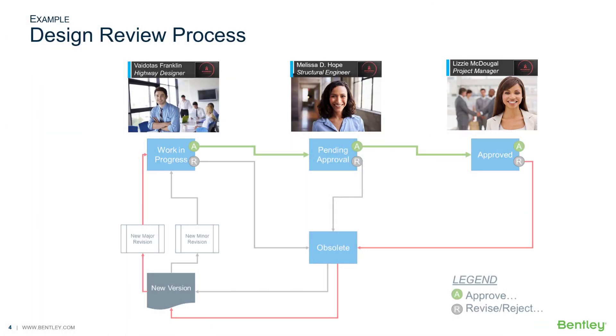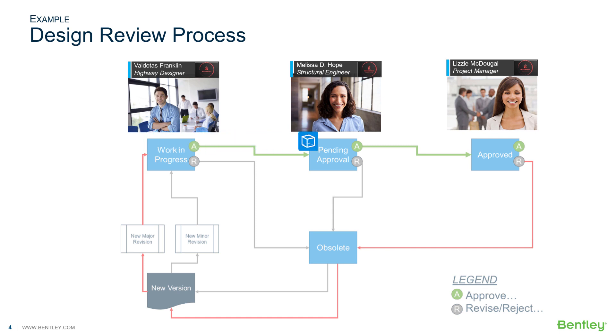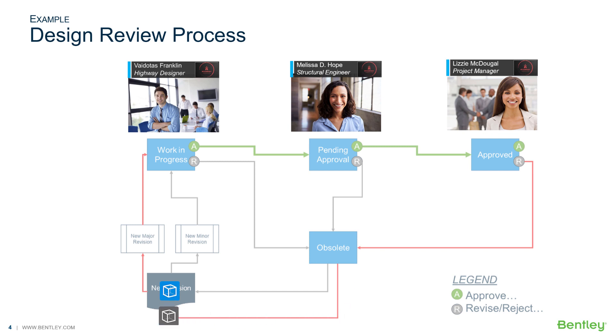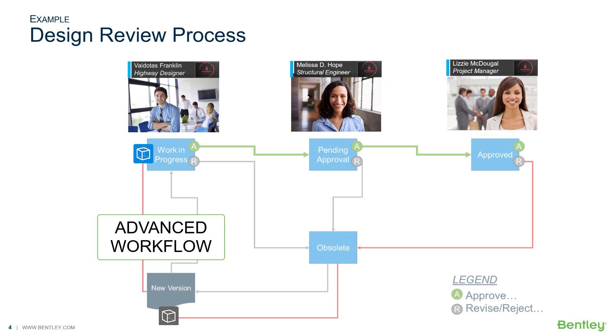Let's consider a real-life example. The project manager needs to initiate a new major revision if the new model needs adjustments for constructability. The ProjectWise Administrator can model this non-linear workflow using an advanced workflow that utilizes the workflow rules engine.